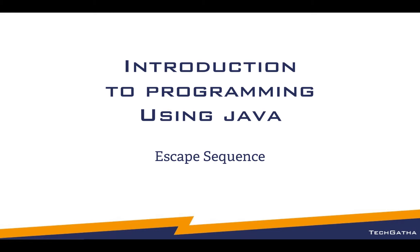Hey there, Shalini here from TechGatha with a new video on Escape Sequences. We will directly dive into programming to understand what are escape sequences and why they are called escape sequences.